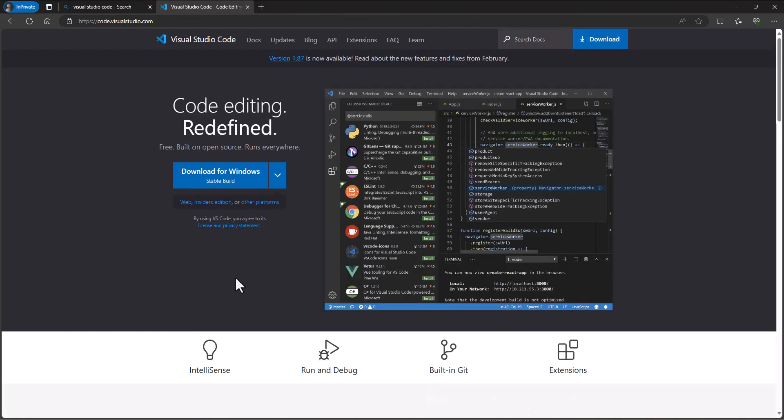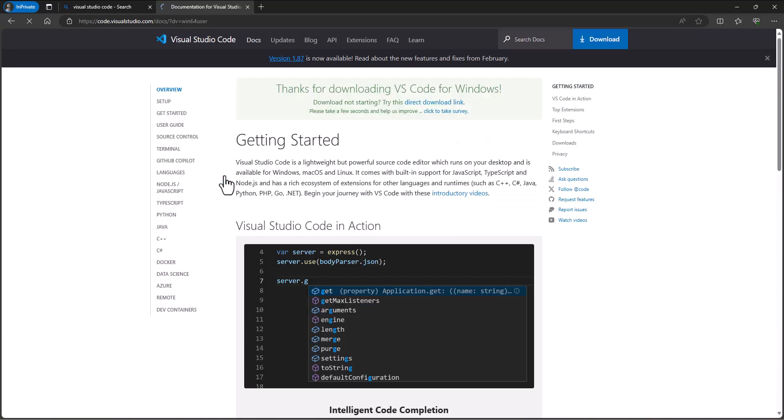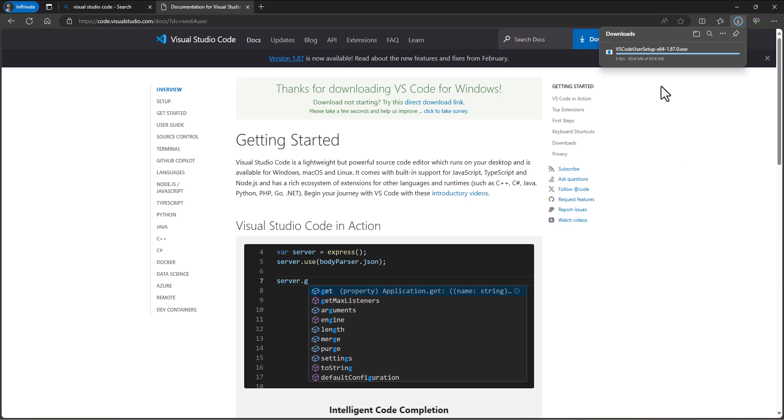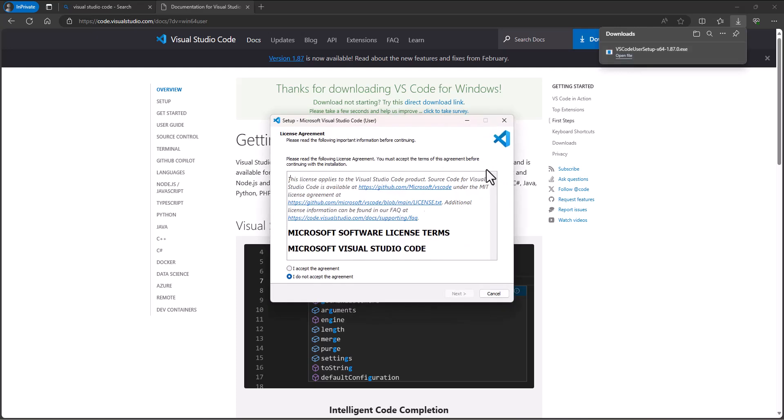Visual Studio Code is just a great code editor, so we want to make sure to download the latest stable build for Visual Studio Code and we'll run through that installation process.